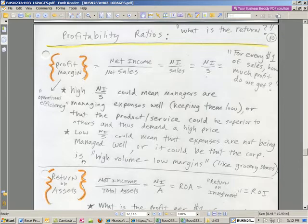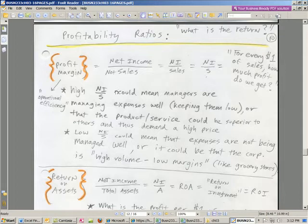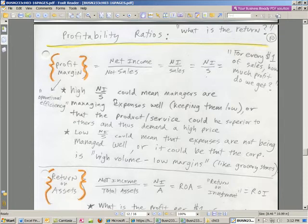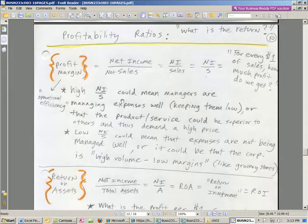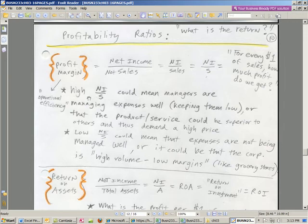If you have a high profit margin, a couple of things could happen. One is maybe you're managing expenses really well, especially in comparison to some other business. Another possibility, what if like Whole Foods, they have a kind of a premium product. They can charge a little bit more, so high profit margin is probably pretty good.